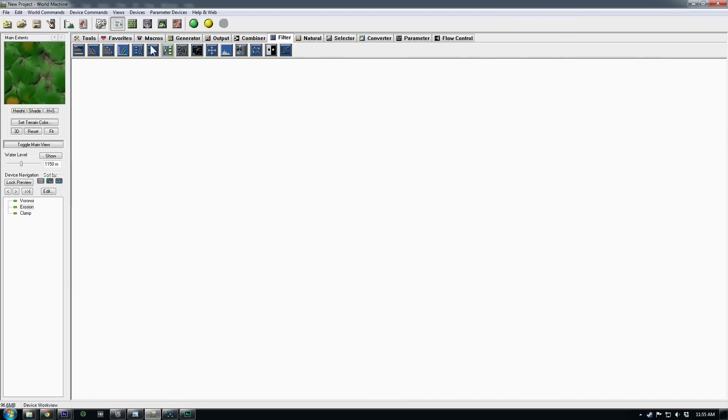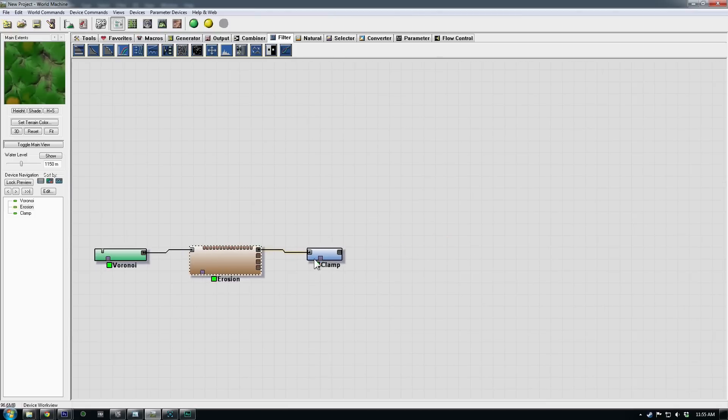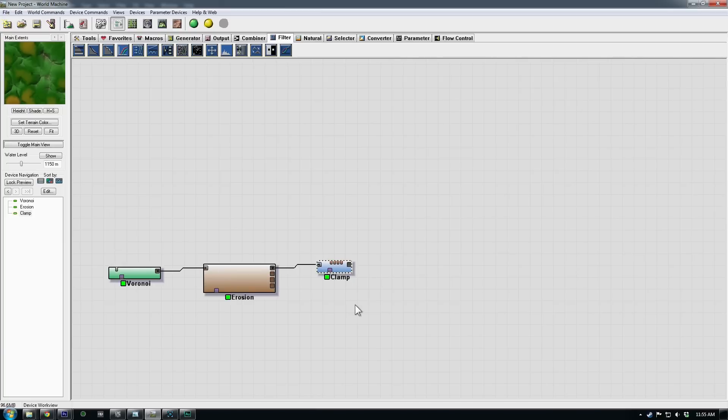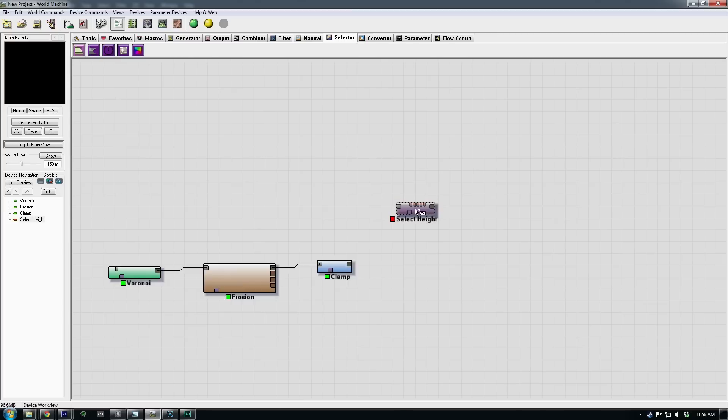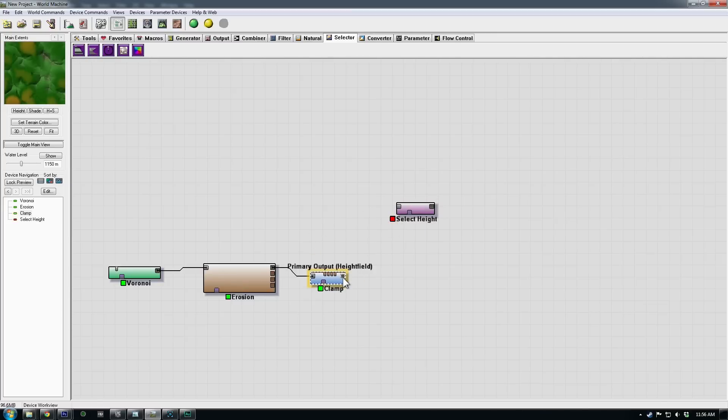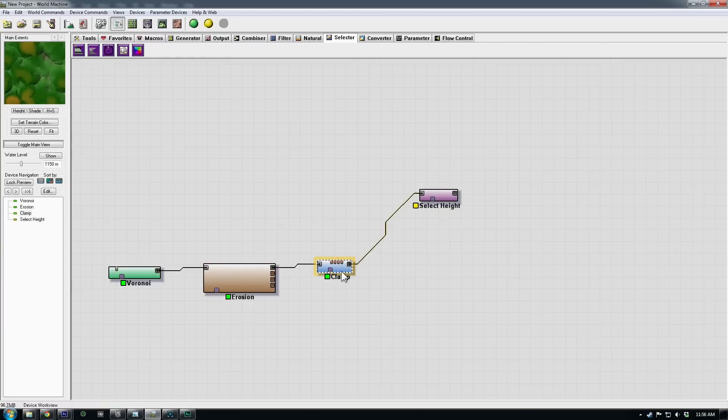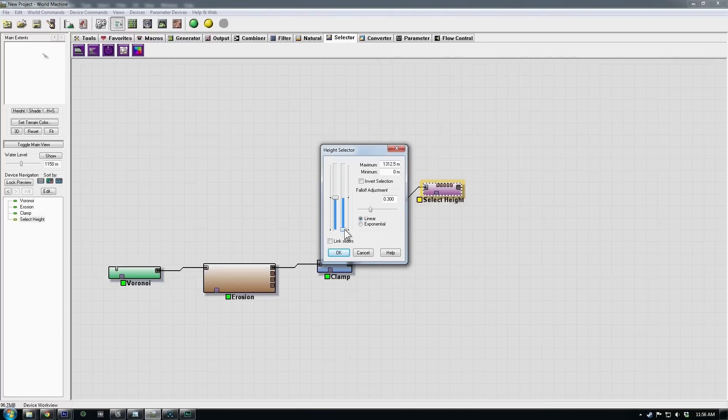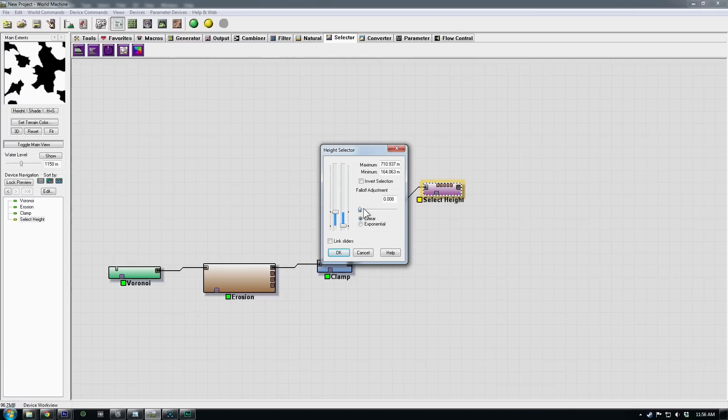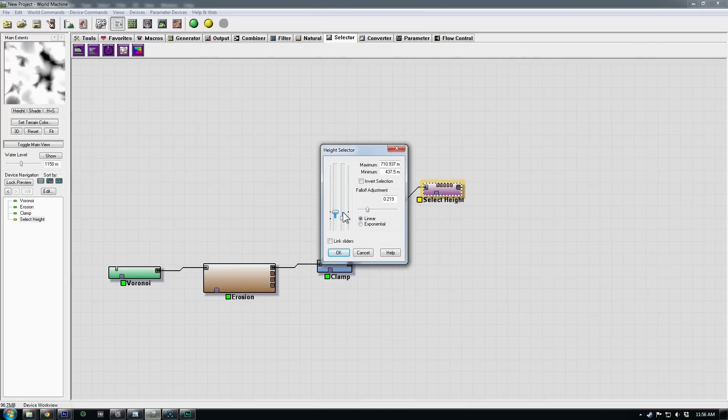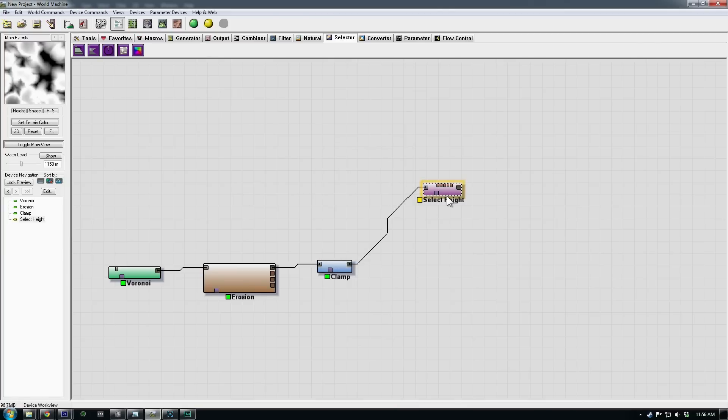And what we need is at first a way to separate. We need a mask to tell world machine where we want certain textures. So for that, we'd use a selector and I'm going to use a height selector, which is a real basic way to start the mask. So we plug in the last thing that's affected our height, which is the clamp, because that changed our height values. And then we can double click our height, select height. And we can adjust the height values that we're trying to select, the range here. You can also adjust the fall off for more contrast. And sometimes it's not going to make sense until you visualize it on your mesh. So we'll start out with this and see what this selection gives us.